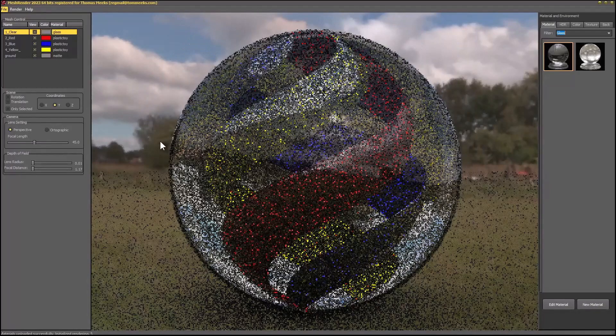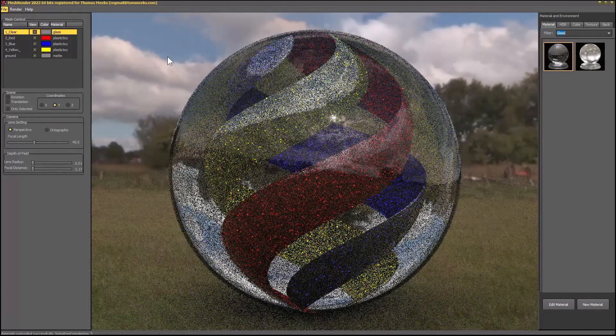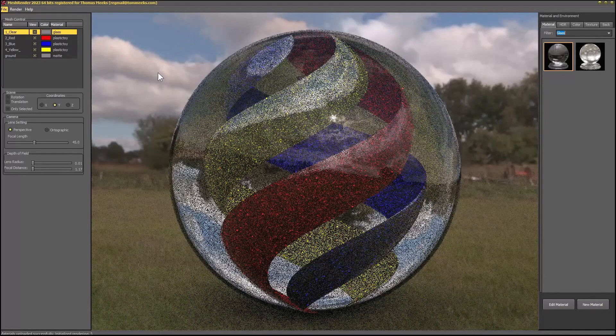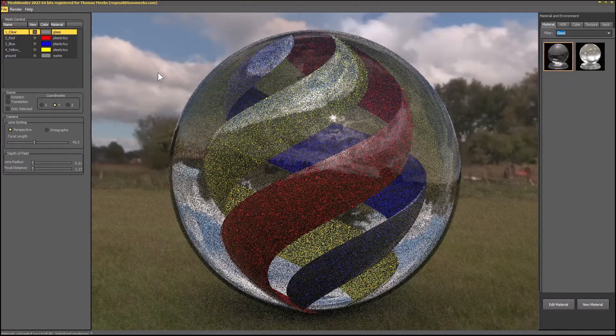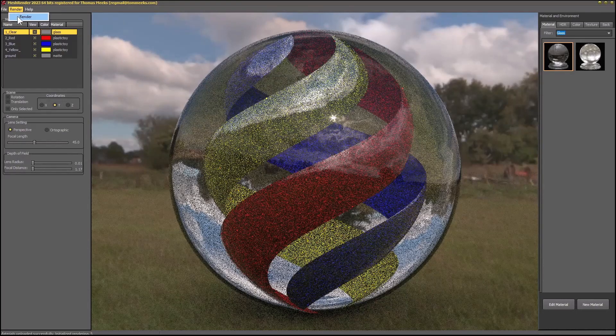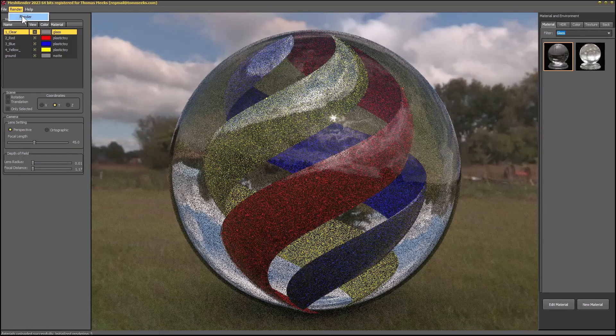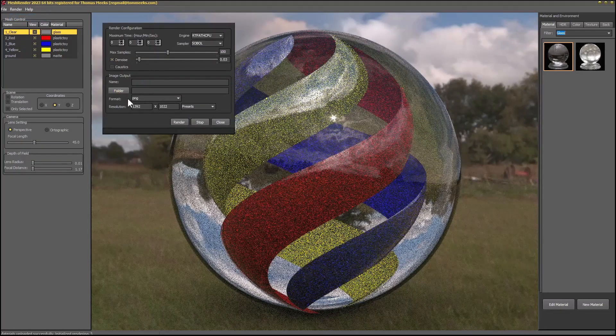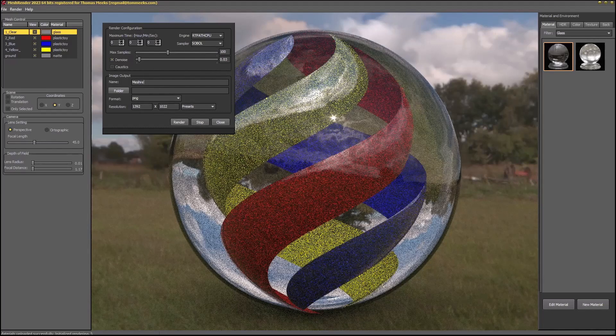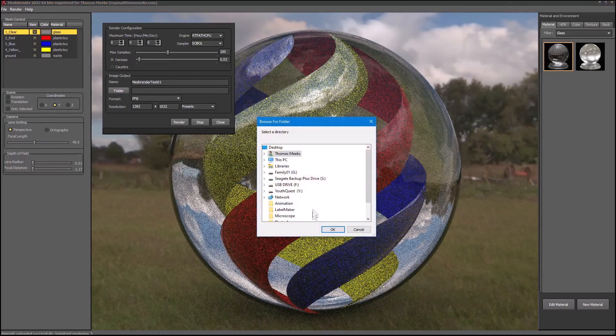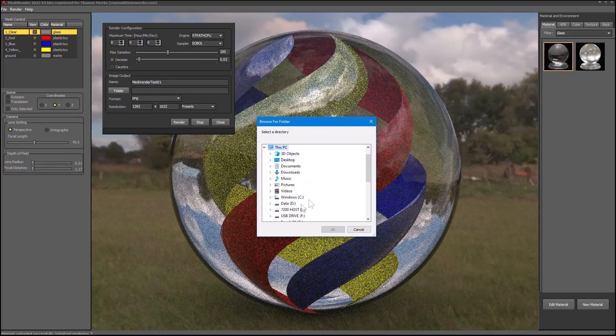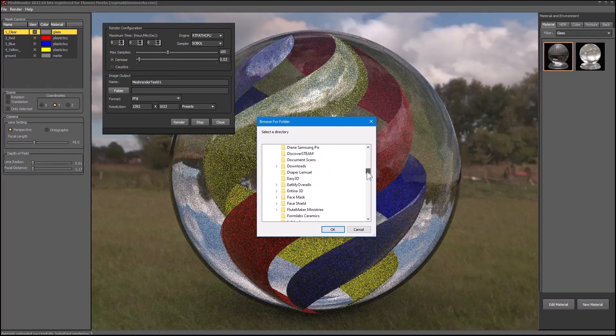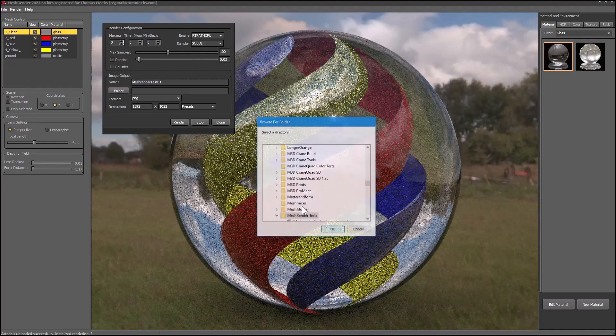The next step is to render. So this is quite a bit different from what we had in Moment of Inspiration. All of these were solids in Moment of Inspiration. But now I can change that solid into a marble that has occlusions that are different colors. So I'm going to render this. We're going to call this mesh render test01. And we'll find our folder again.